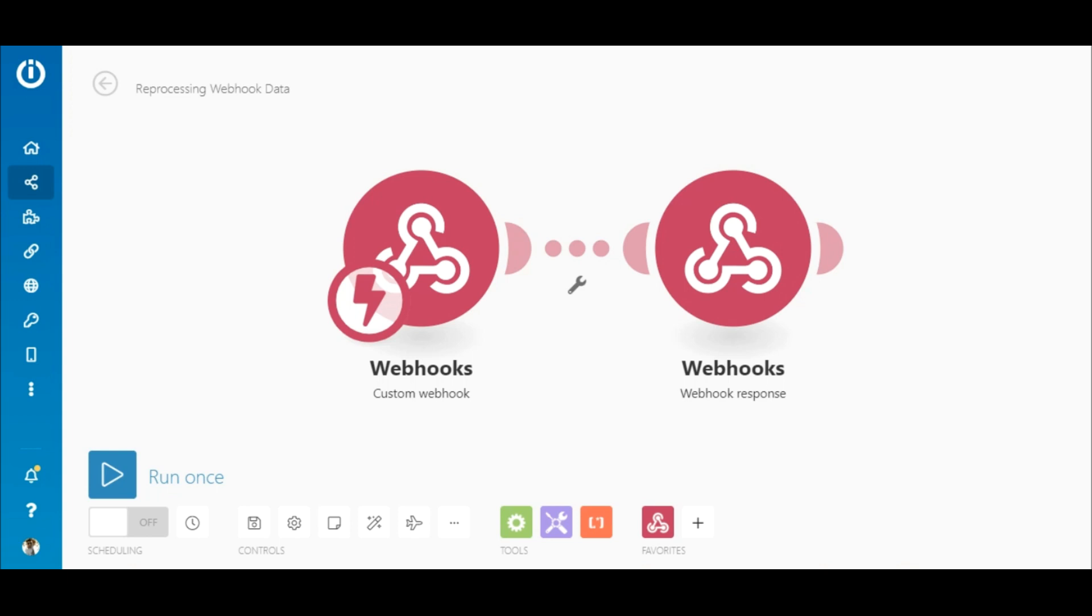Hey everyone, in this quick tutorial you will learn how to reprocess webhook data. To do this I'll be using Postman, so a general understanding of this app is required. I will leave a link to it in the description.